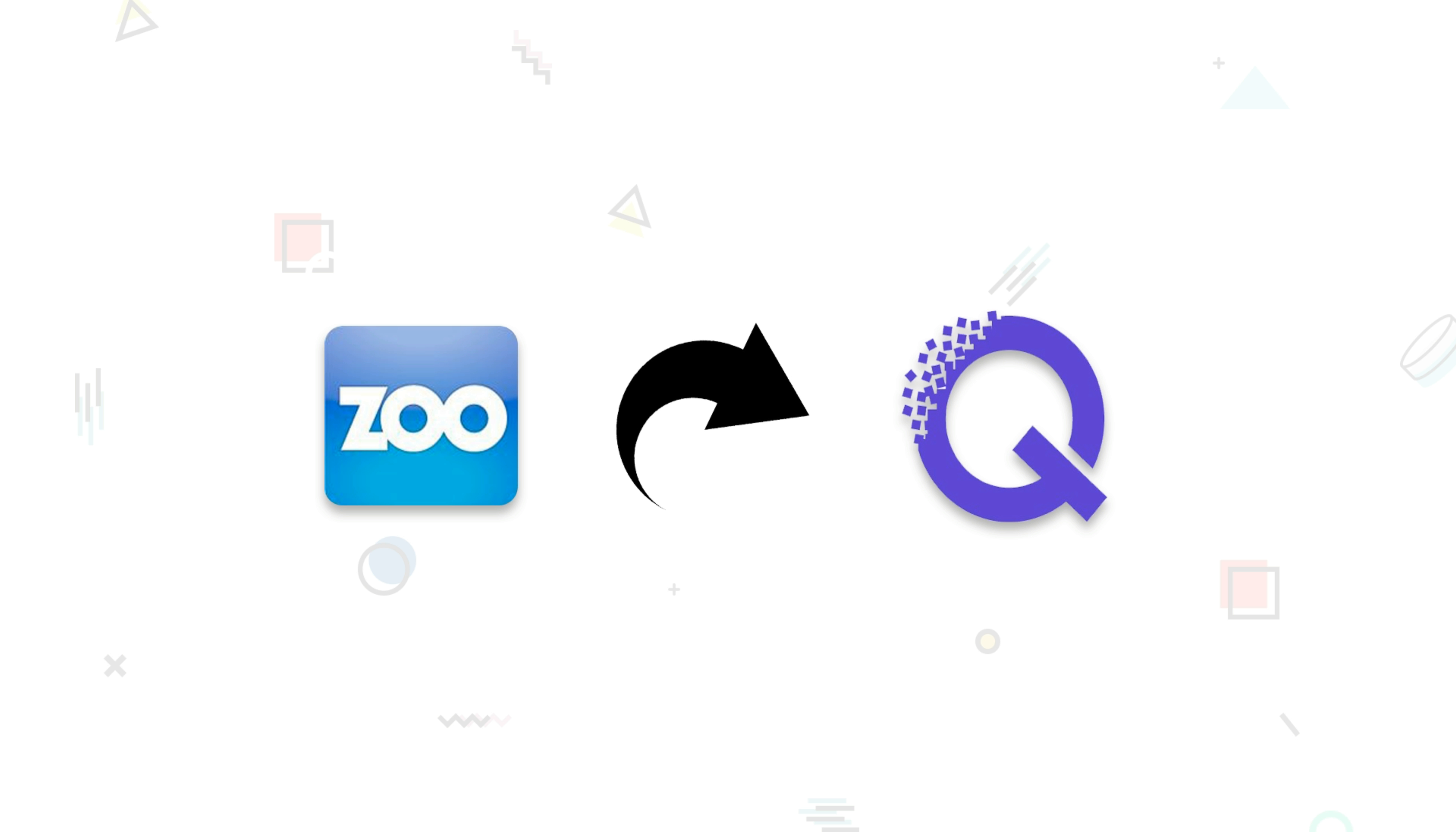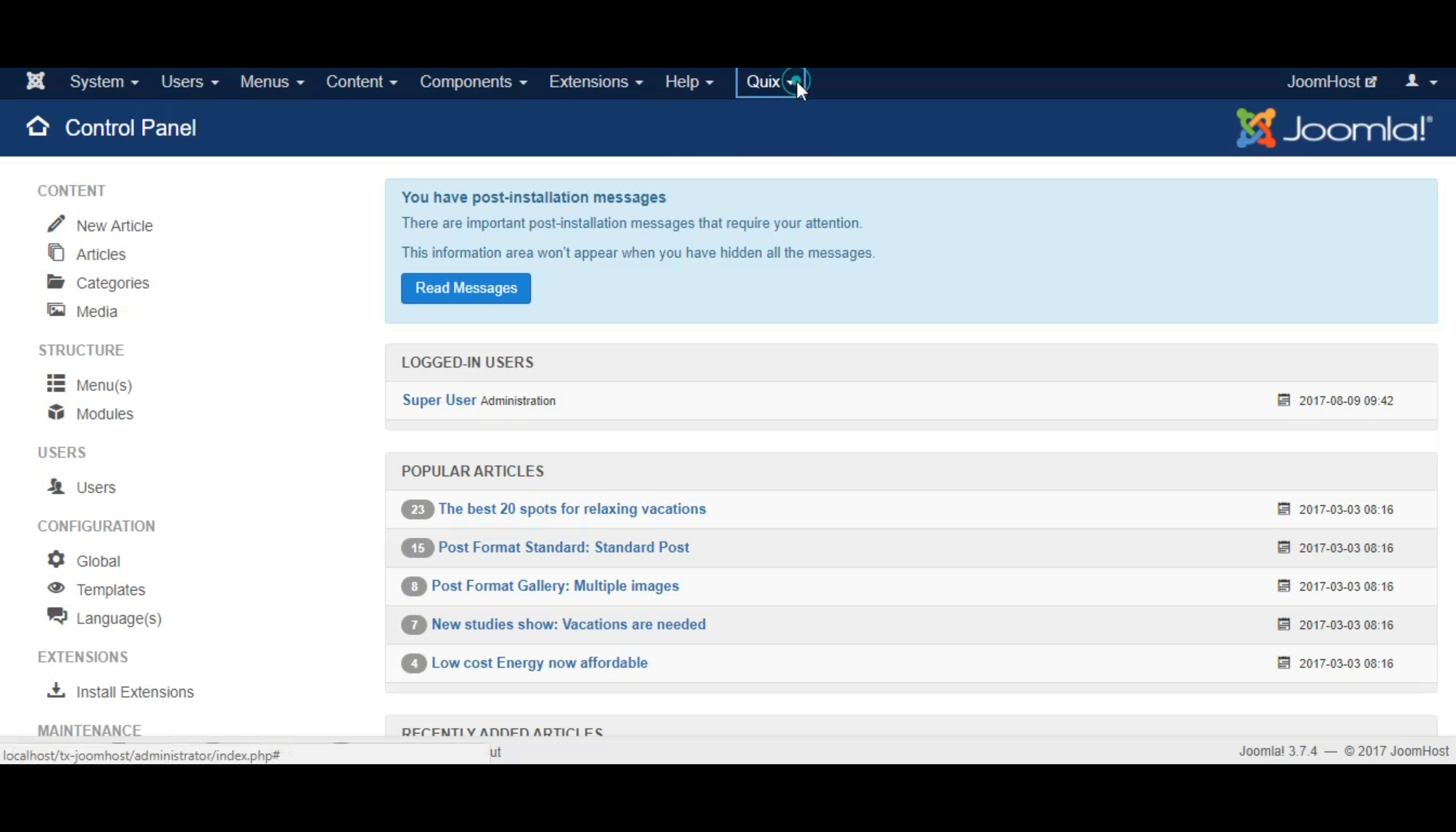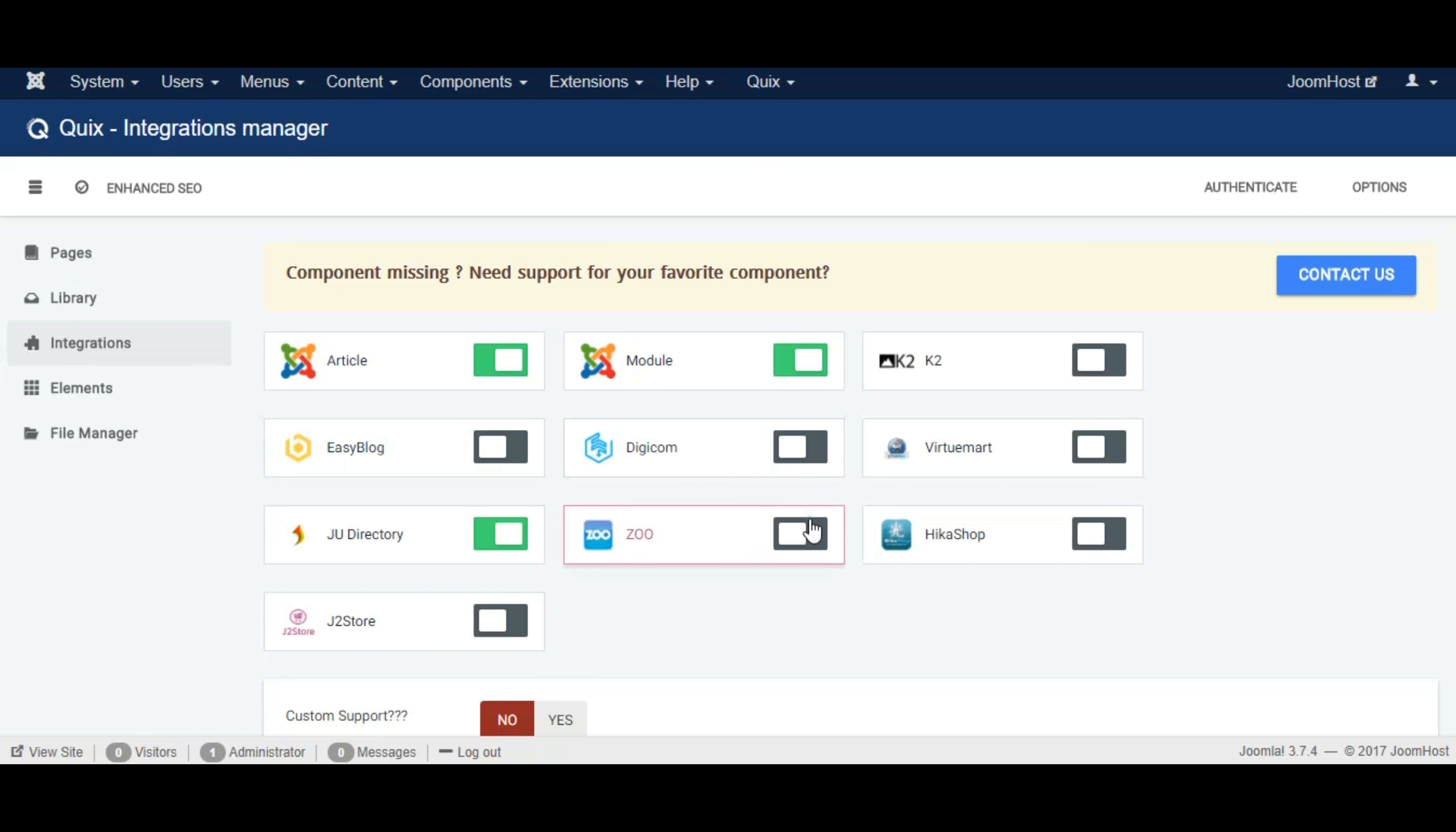First thing you need to do is enable the integration between Zoo and Quix. To do so, go to Quix Integrations and enable the Zoo integration button next to it.